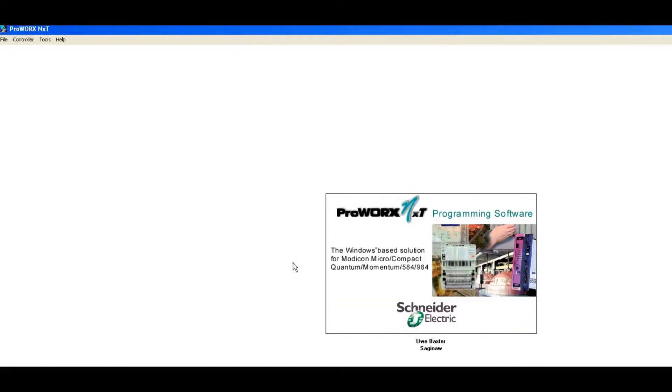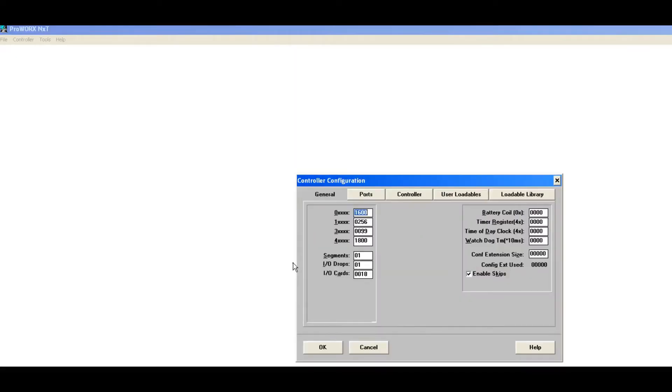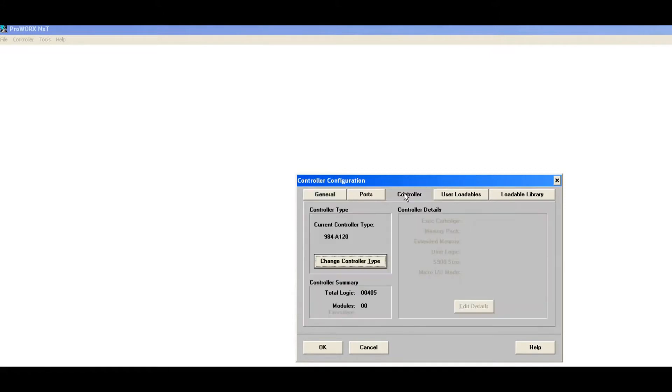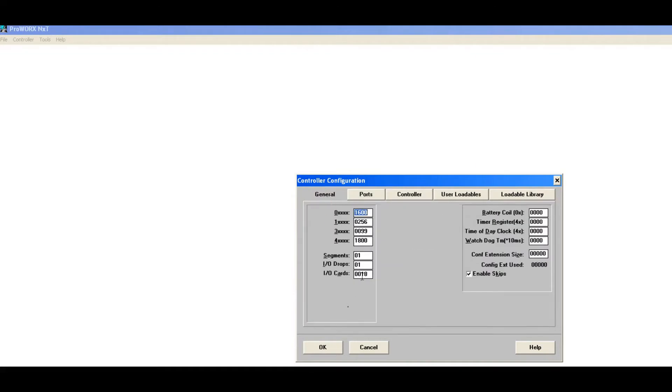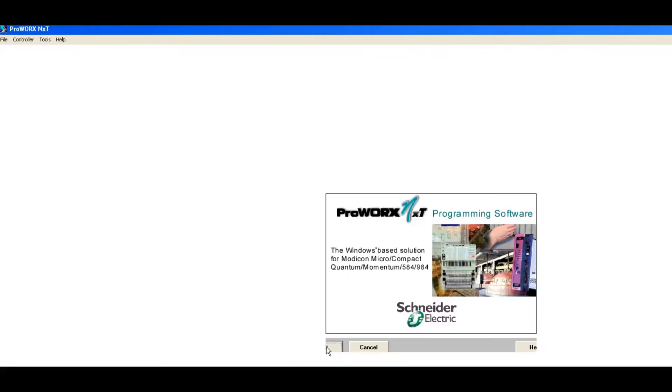You may have a slight naming convention difference because this is not Schneider software, this is ProWorks NXT. So you can see total logic in the controller. We're not online, this is just pre-loaded, they just know this. There's some information about the mod bus port and then there's some generic information, number of coils, number of registers.